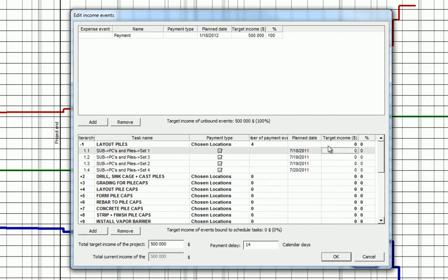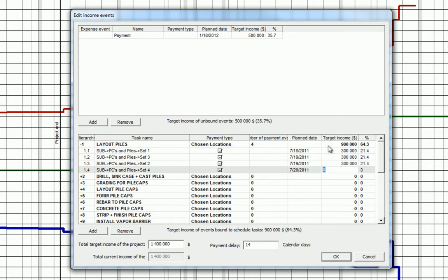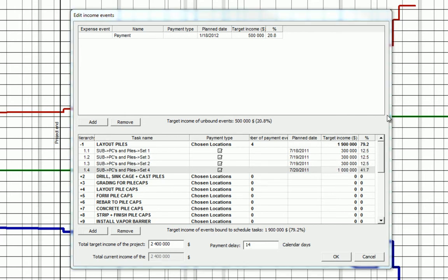We can now add target income payments for each of the locations. Let's use the example of payments of $300,000 and a final payment of $1 million. We can see that the payment delay is automatically a 14 calendar date, which suggests that the payment will be received 14 days after each bill is sent.